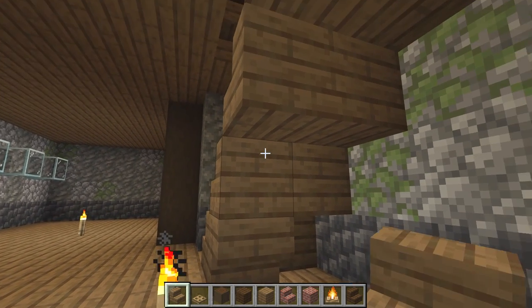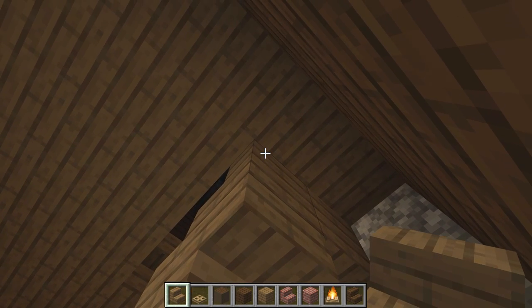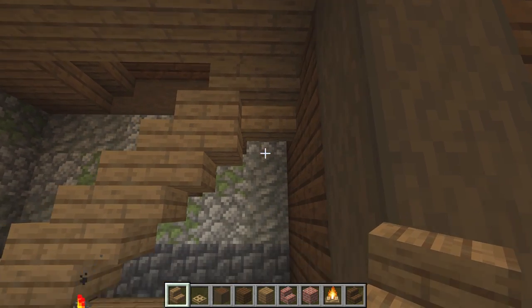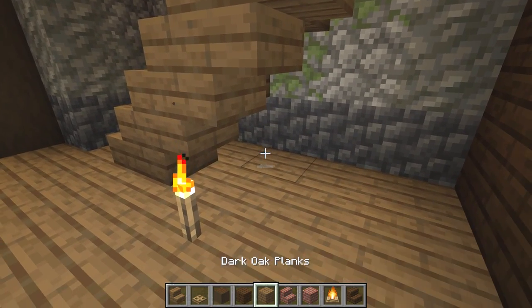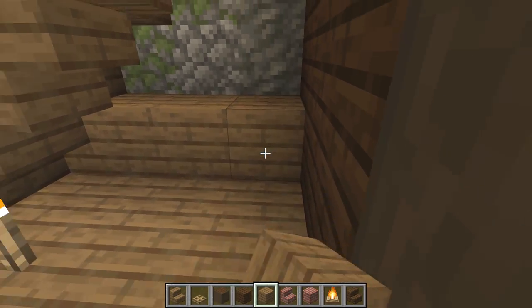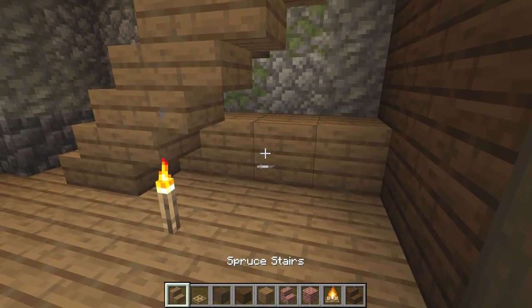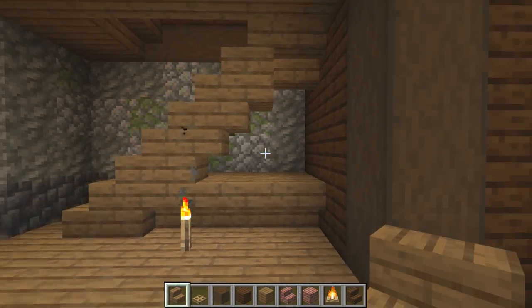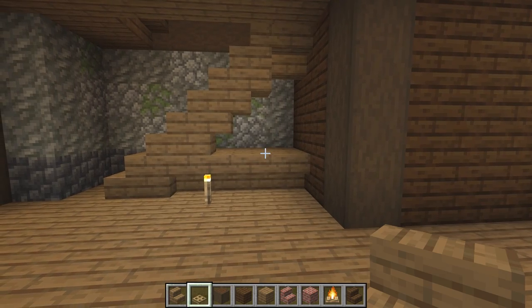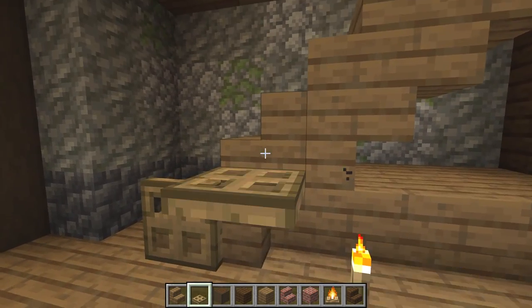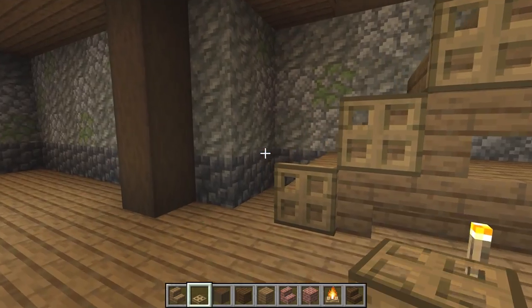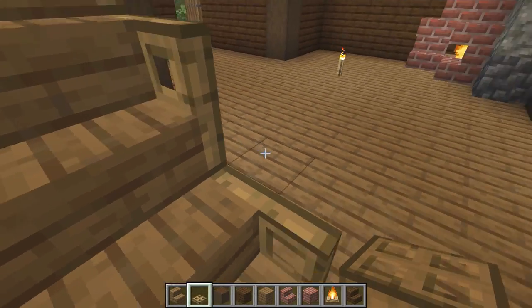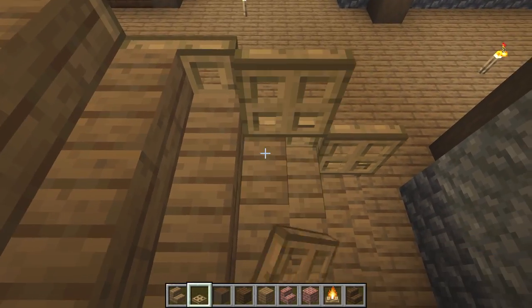Coming back down here we're going to put upside-down stairs all the way to this point, turn that one to the side, then fill a block across the bottom at the back and upside-down stairs all the way across. Using your trapdoors, we're going to go ahead and put them on the stairs just here, and from the other side place one just on the top.